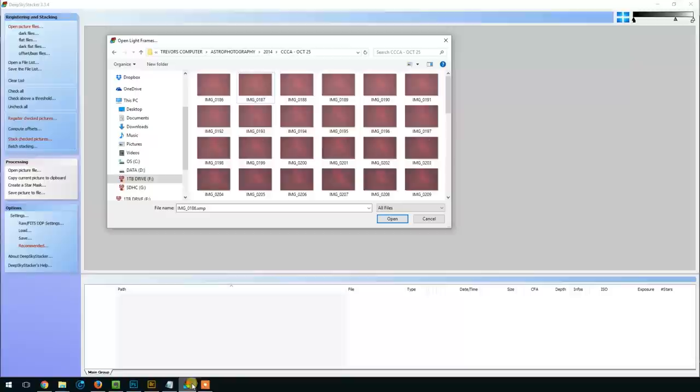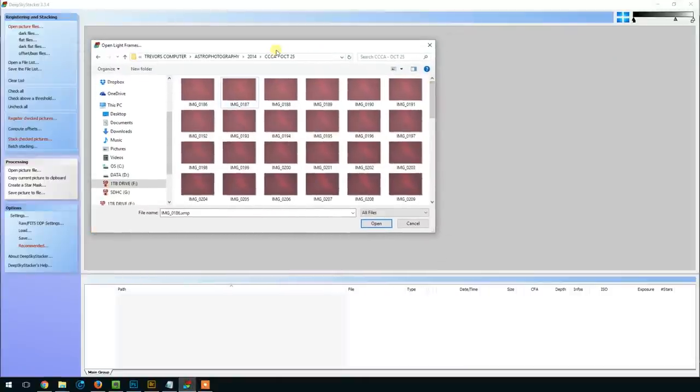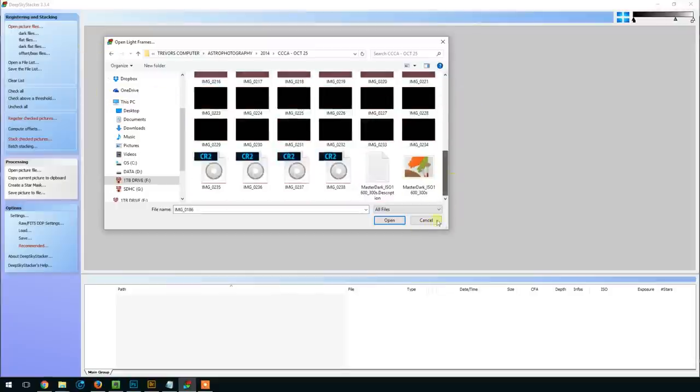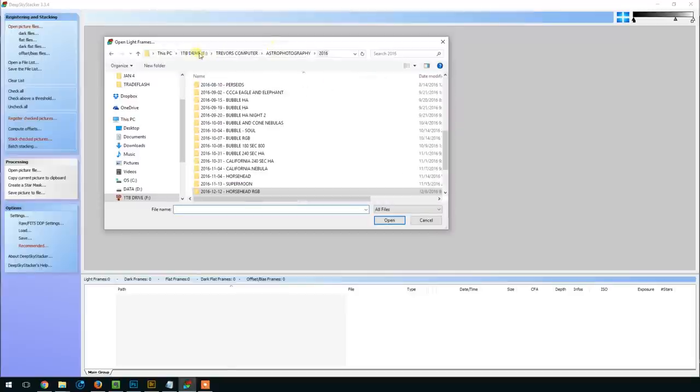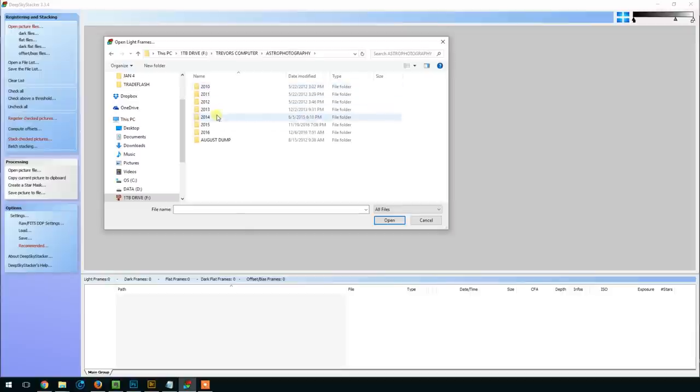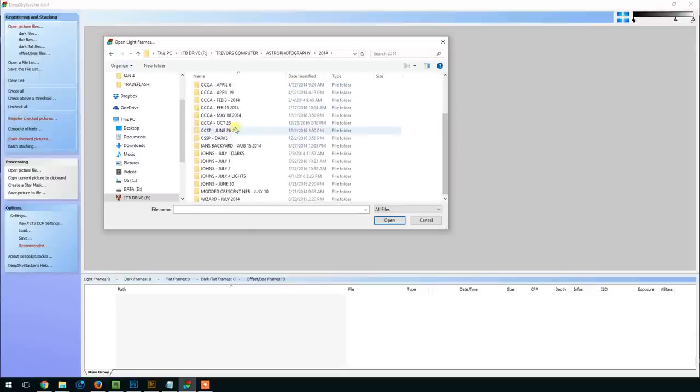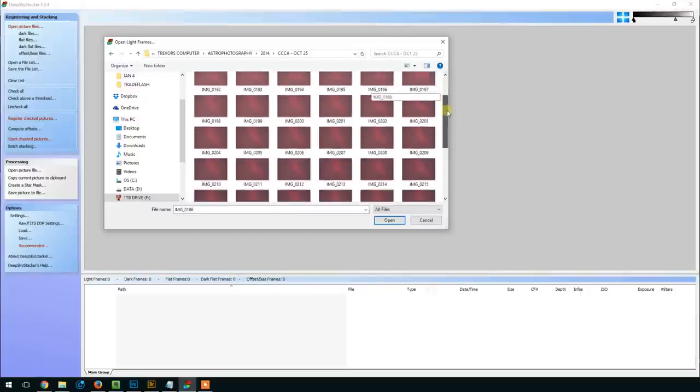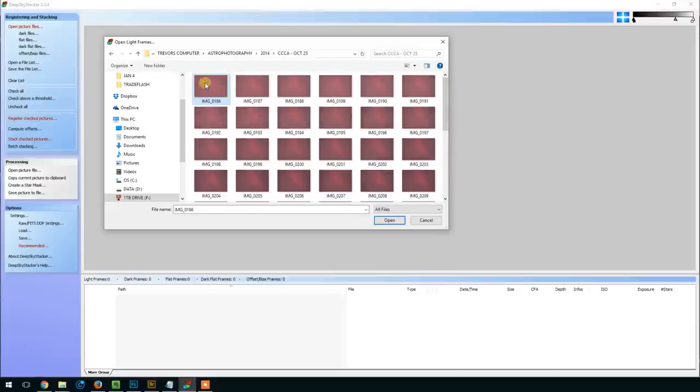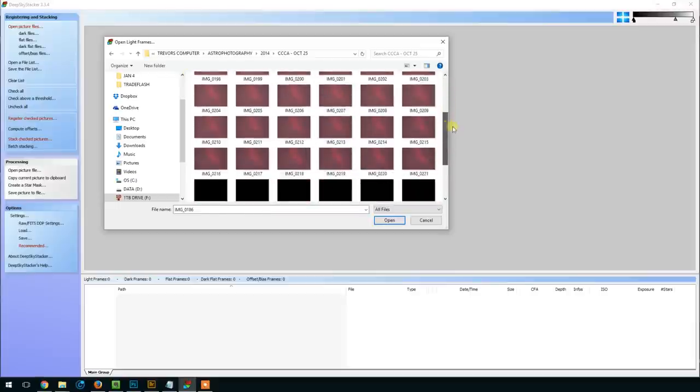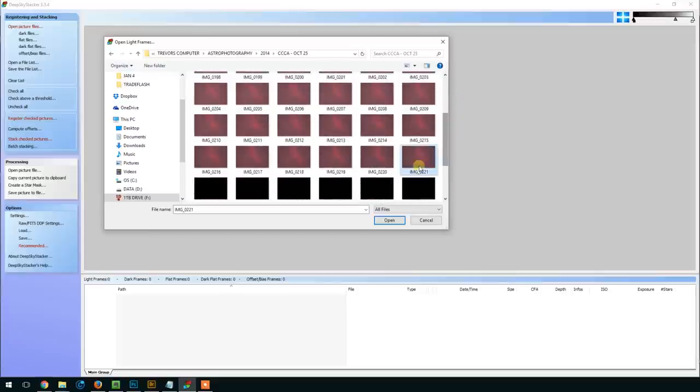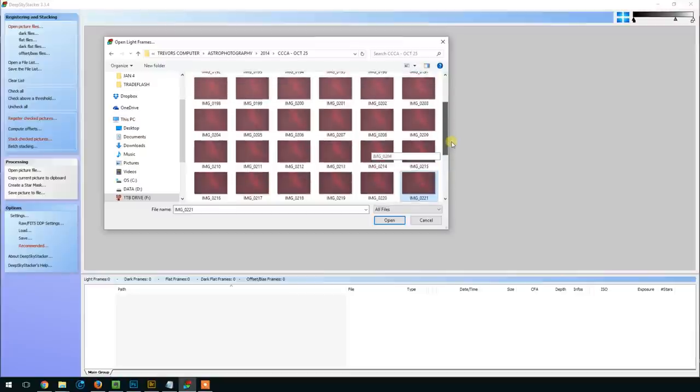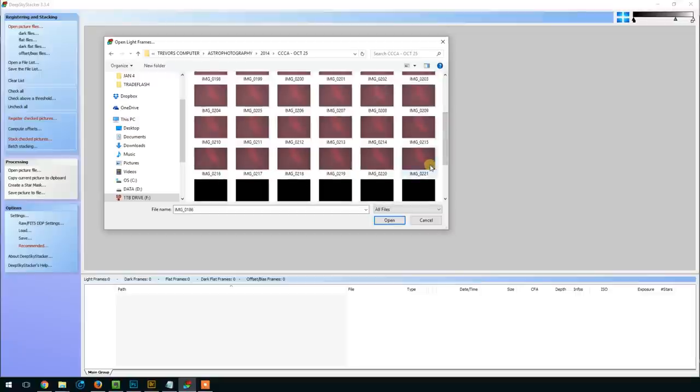So I'm just going to open up DeepSkyStacker here. I'm going to open my light frames here. Astrophotography 2014, October 25th. Okay, so here's my light frames, and it's actually kind of interesting—you can see how the object, as it got higher in the sky, the contrast became much better. If you look at the difference between image 186 here and 221, it's quite a difference. God knows why I stopped taking light frames at that time. I'm sure I must have had to pack up and go; it must have been getting late. But regardless, I'm happy to have these frames.